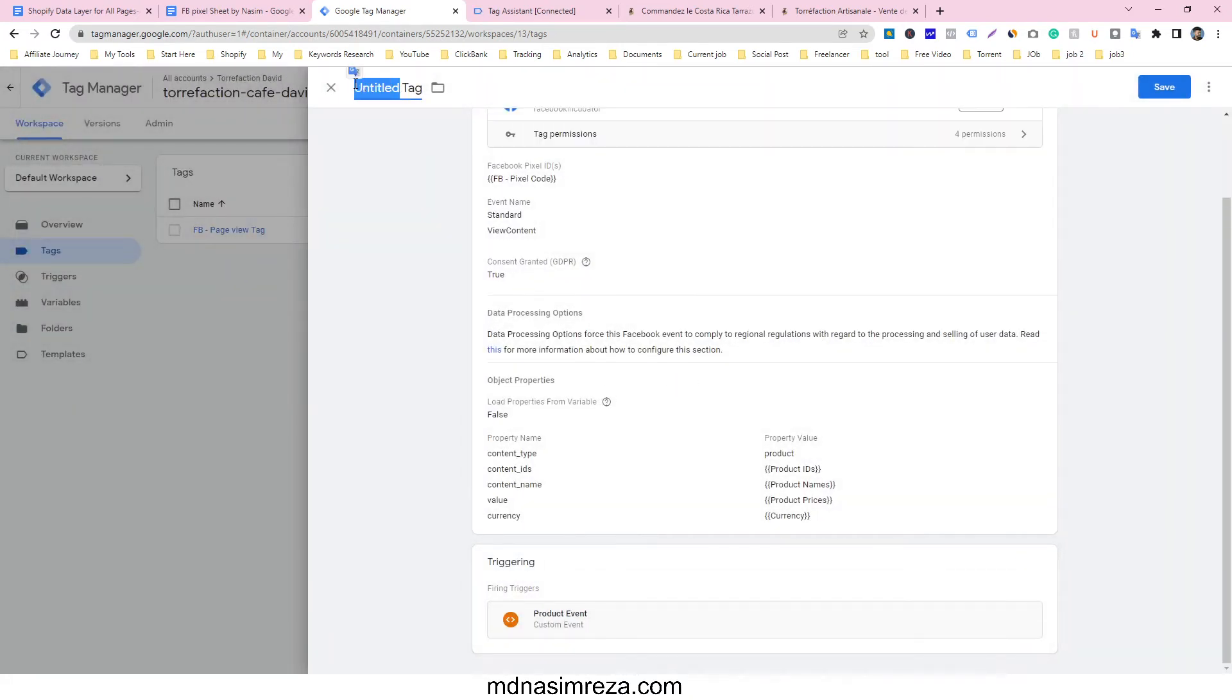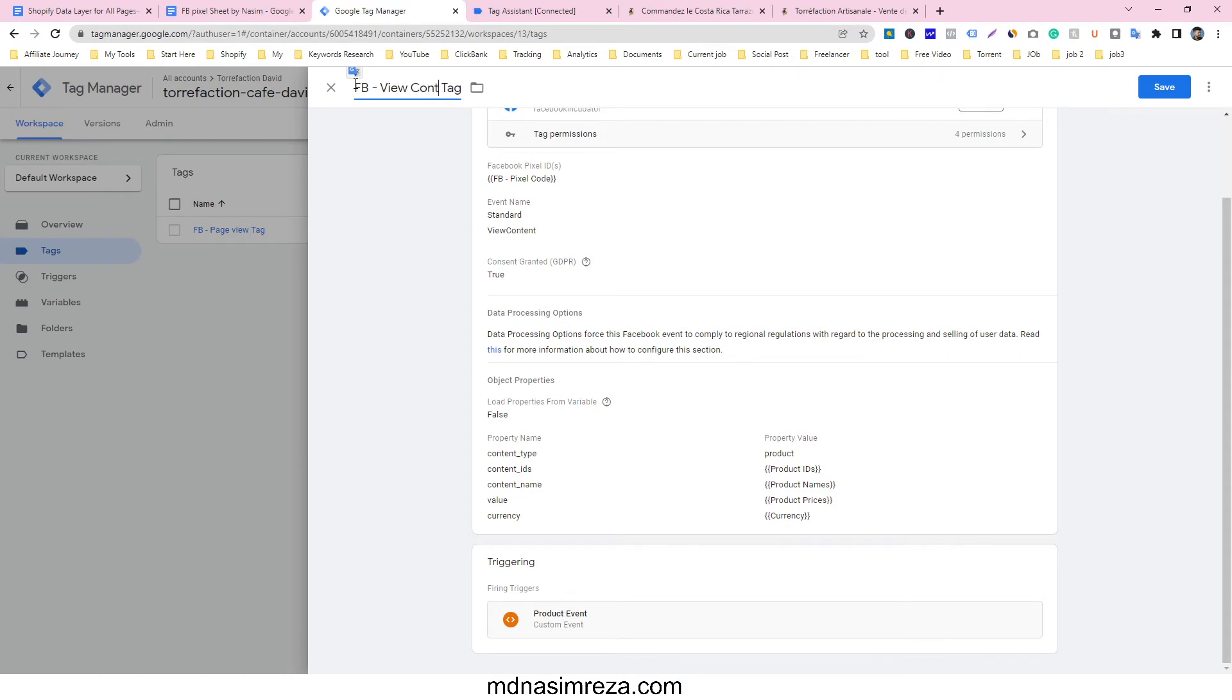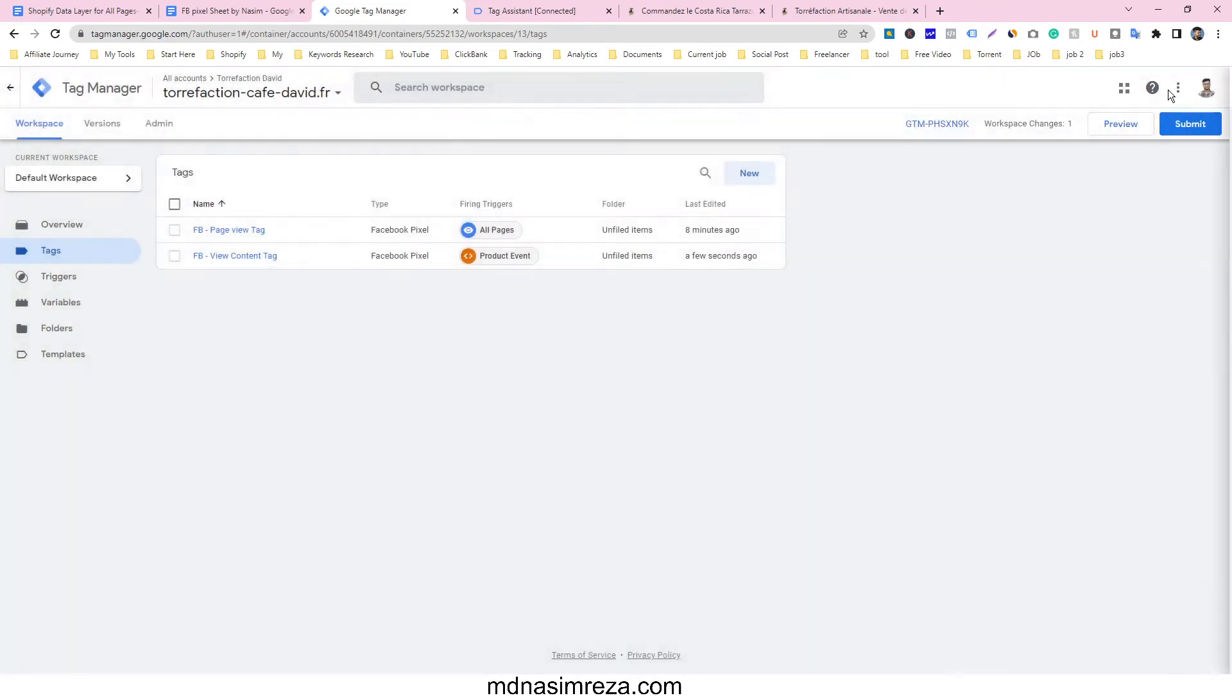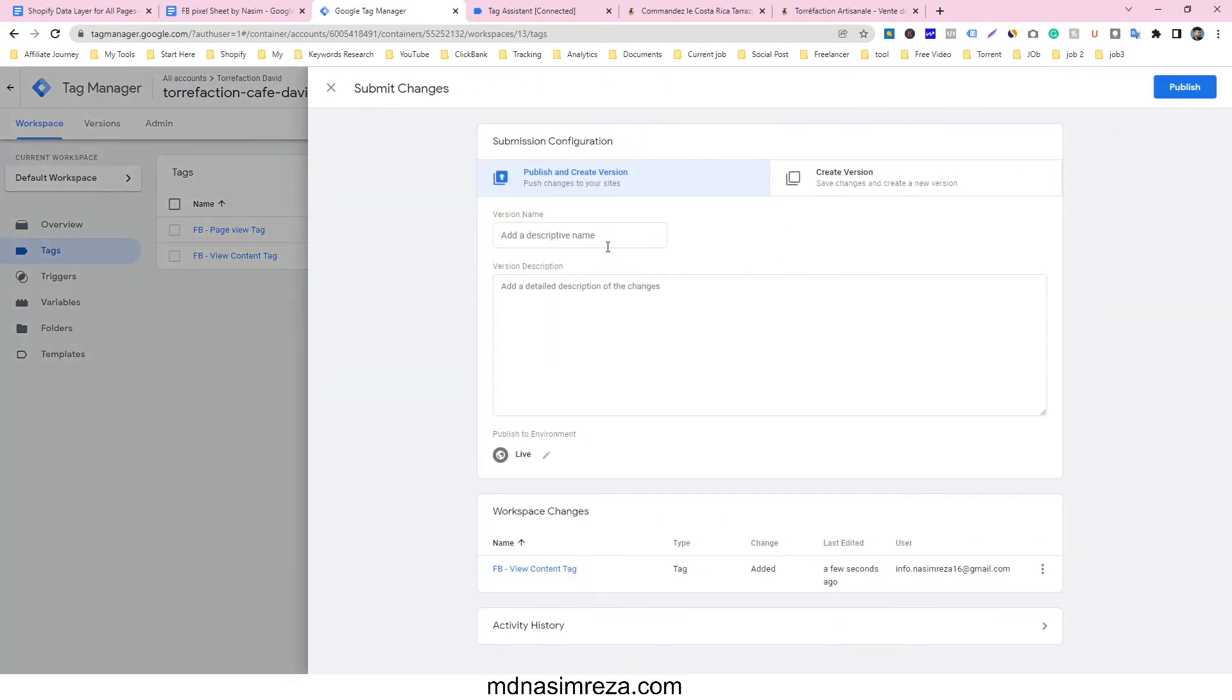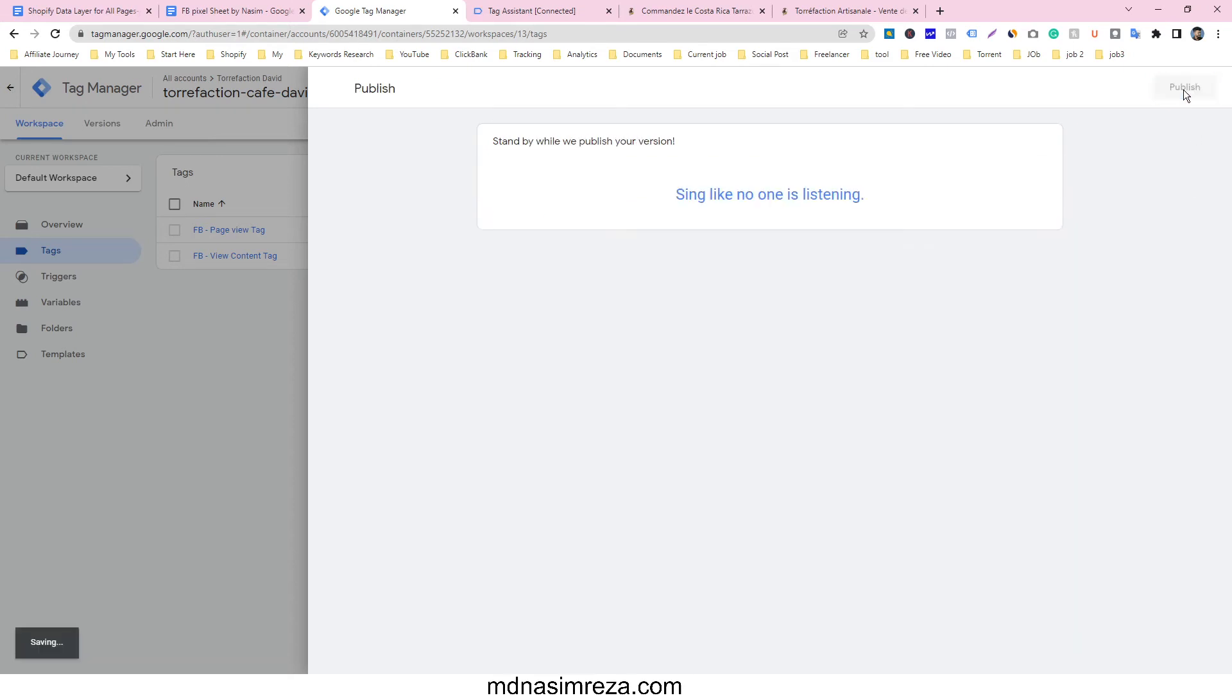And just give it a name here, Facebook view content tag and save it. After saving we have to submit it. You can give any name here, I am going to give view content and publish it.